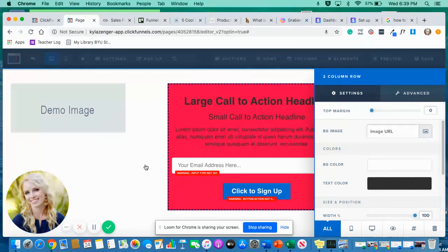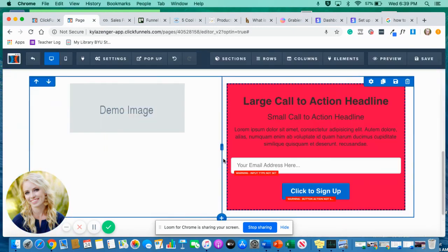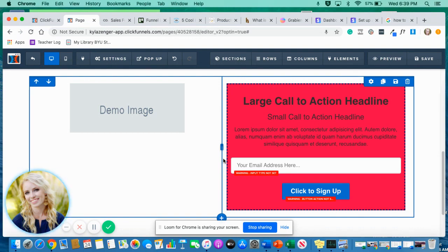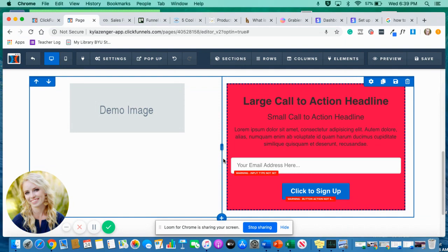Now this literally took me days to figure out. I'd seen funnels with it and I was like, that's so cool, but I didn't know. And literally it wasn't until I was taking this random course and some awesome guy showed it on his video. He just did it really quick and I was like, oh, and I found it.